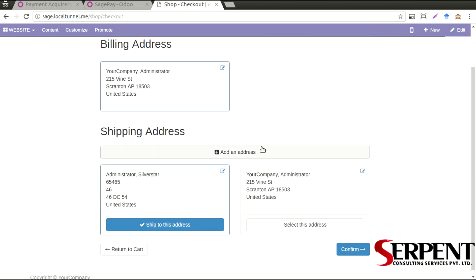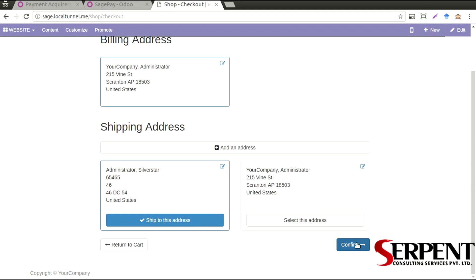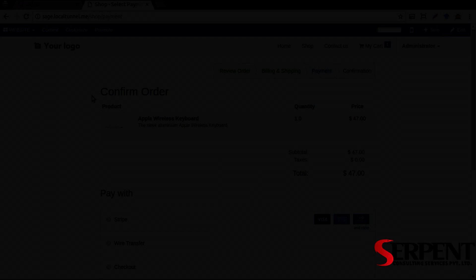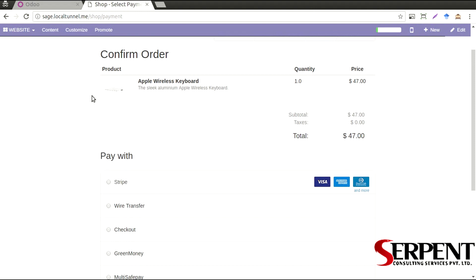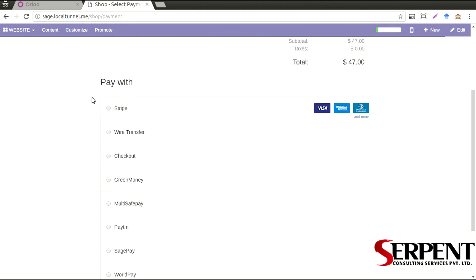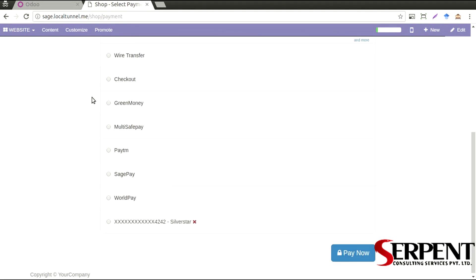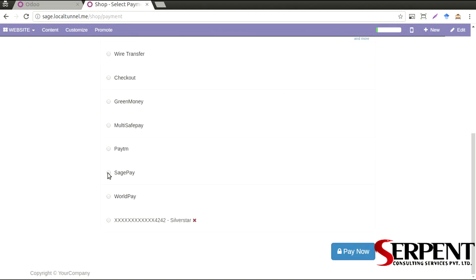And confirm the billing and shipping addresses from here, I'll just go ahead and confirm it. Now the order has been confirmed and I can see SagePay as my option of payment gateway. I can select it, we'll click on pay now button.